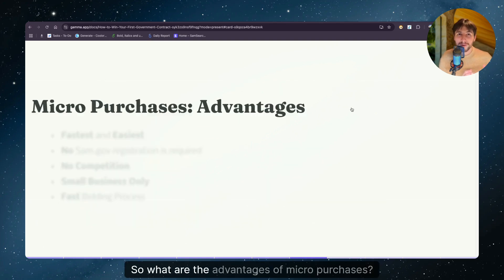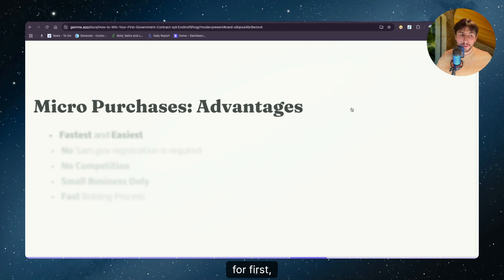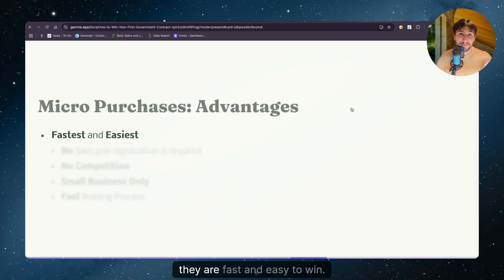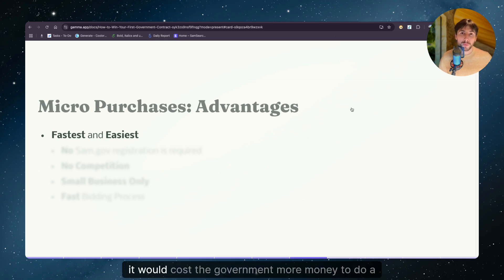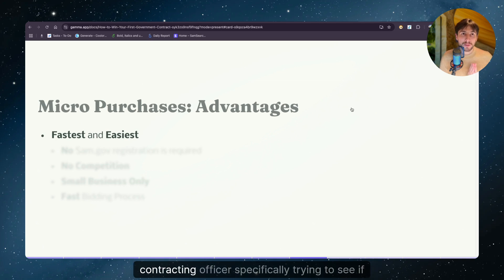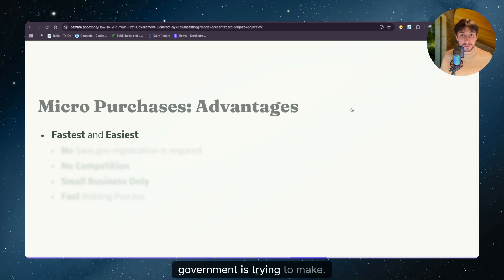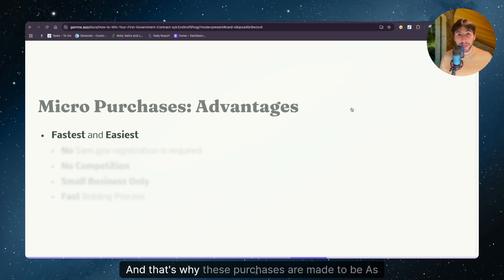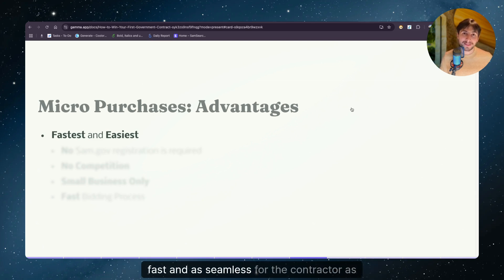So what are the advantages of micro purchases? Well, first, they are fast and easy to win. In many cases, it would cost the government more money to do a background check on your business and to have a contracting officer specifically trying to see if you are the right fit or not for the purchase the government is trying to make. And that's why these purchases are made to be as fast and as seamless for the contractor as possible.